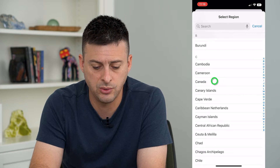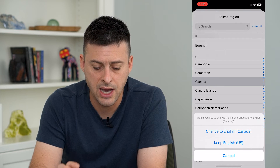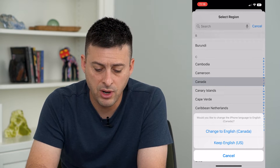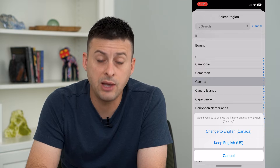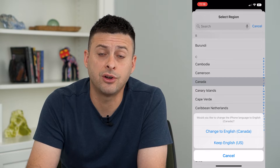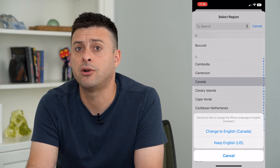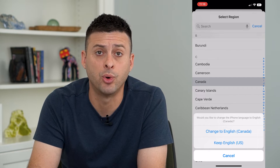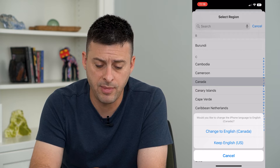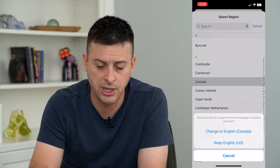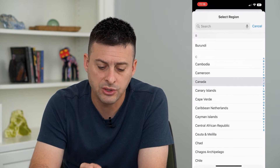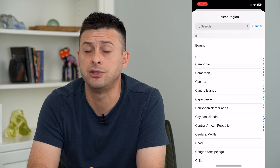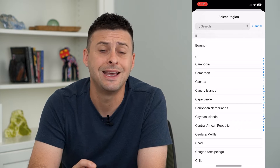Say I want to switch to Canada — I can tap on that. One thing to note is it will restart your phone and also automatically change the keyboard to whatever that region is. So that's one way to change the region on your phone.